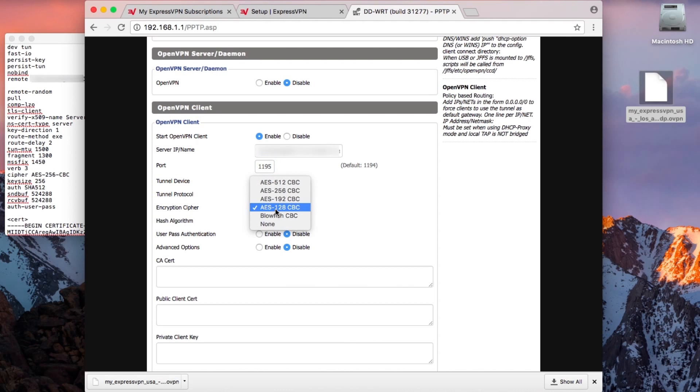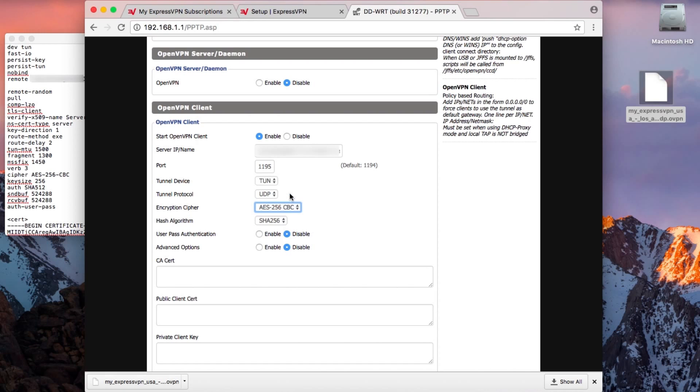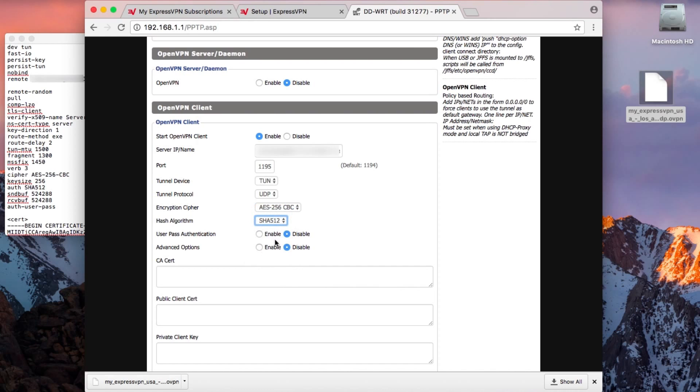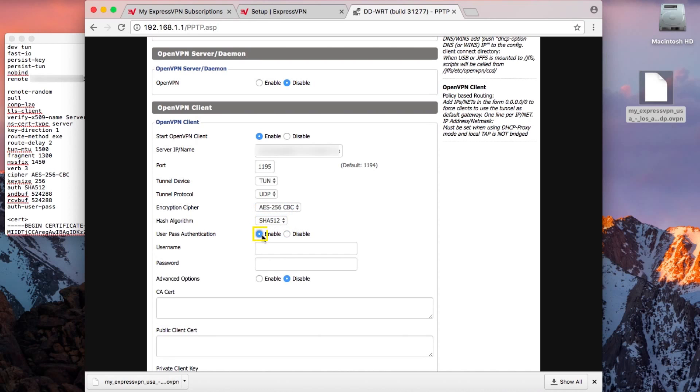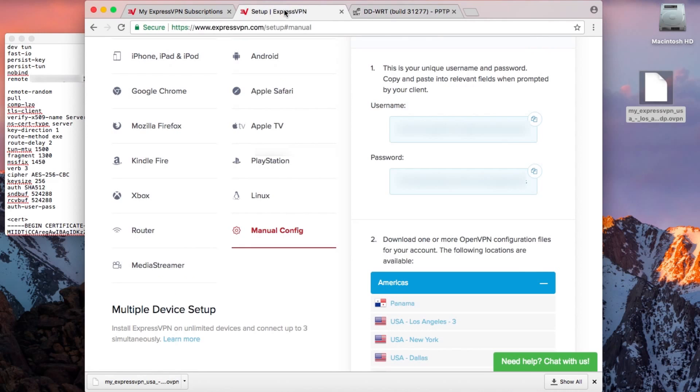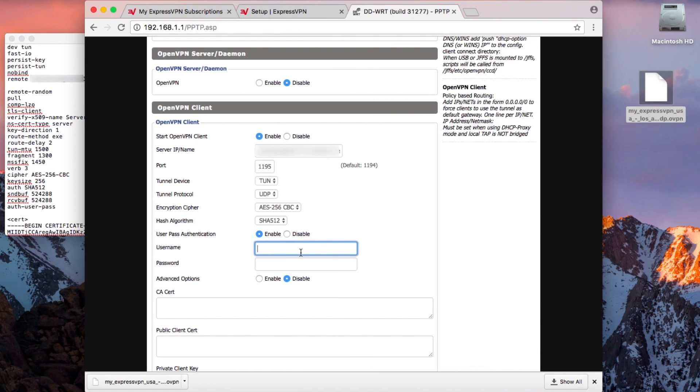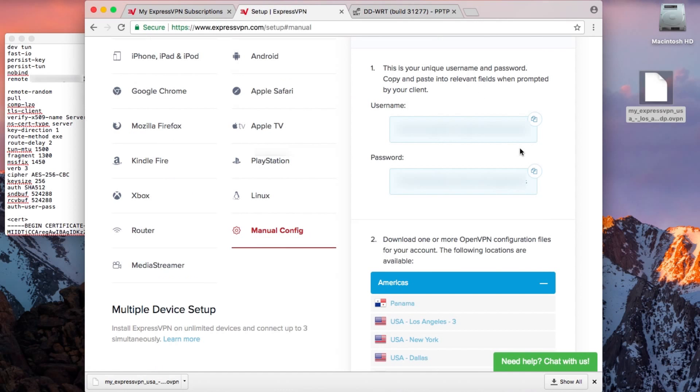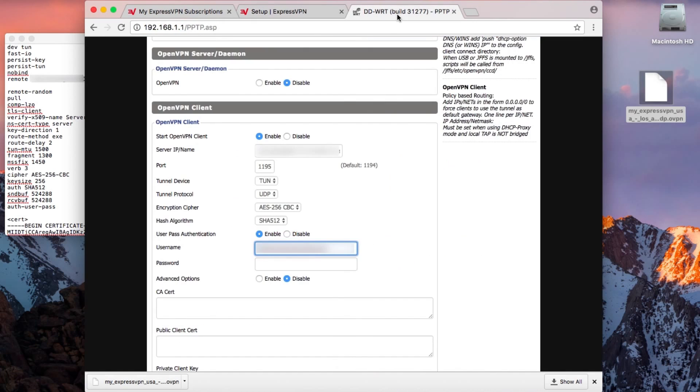For encryption cipher, choose AES-256CBC and change the hash algorithm to SHA-512. Next, enable User Pass Authentication. You'll find the user and password on the ExpressVPN setup page. You can copy them by clicking on the button to the top right. Then paste them into the correct fields on the DD-WRT control panel.